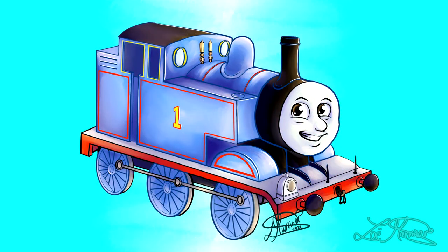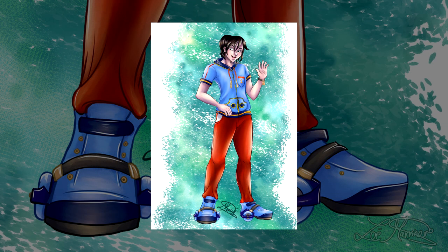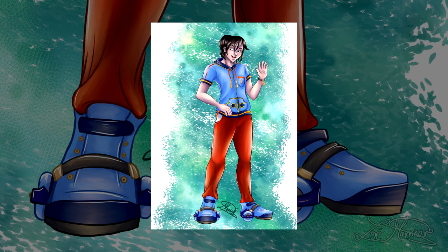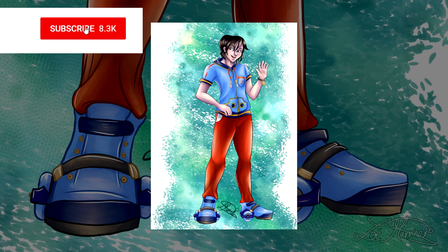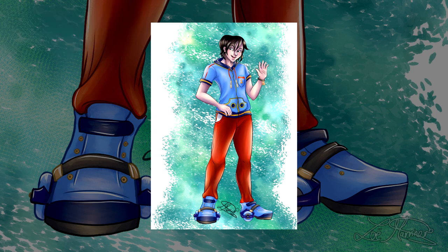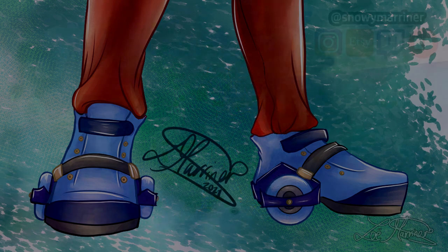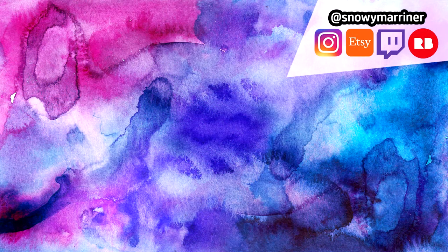So here are the final illustrations. Thomas as a train and then Thomas as a human. If you would like to see more of this type of content, I would recommend subscribing with post notifications on to this channel because I'm not sure exactly when I'll next upload, because I'm not the most consistent of beings. And with that being said, I'll see you guys in the next video of whatever I decide to make. Bye guys.